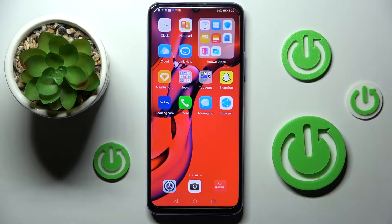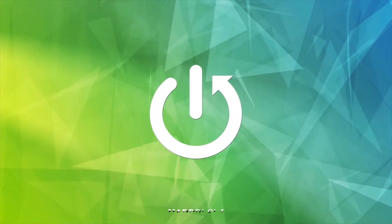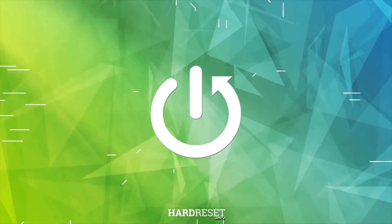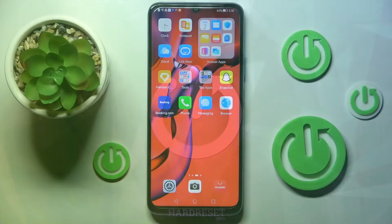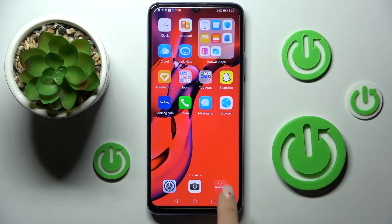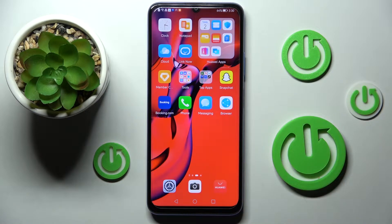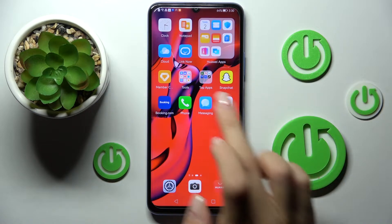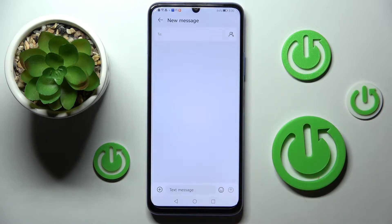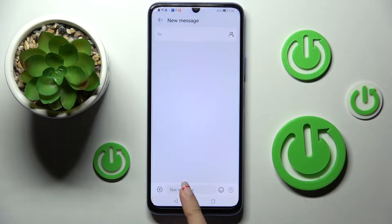Here I've got Huawei Nova Y70 and let me show you how to change the keyboard dictionary. First of all, you have to open some area where you can input text, for example a new message, and as you can see here you've got the current keyboard language.